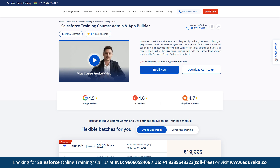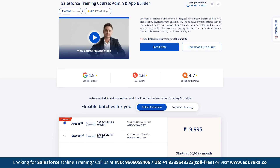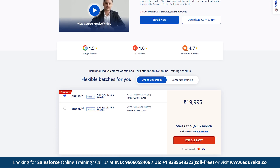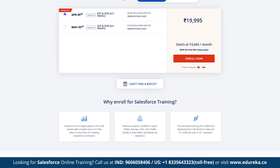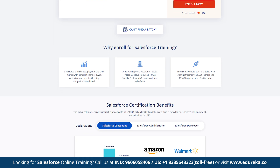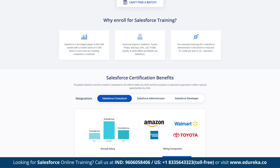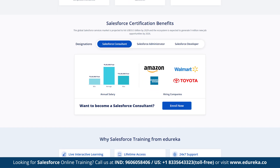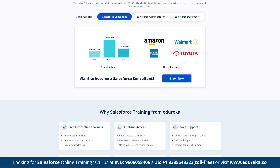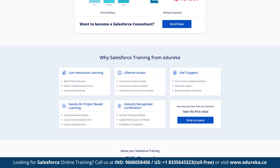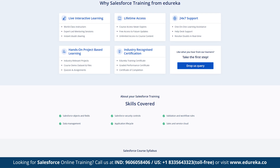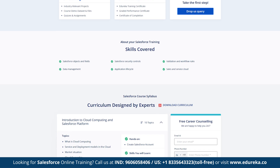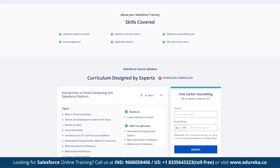If you're looking to boost your career in the Salesforce ecosystem, Edureka's Salesforce training course offers comprehensive instructor-led online training designed by industry experts. This program covers essential topics like Salesforce objects and fields, security controls, validations and workflow rules, data management, application lifecycle, and sales cloud service.